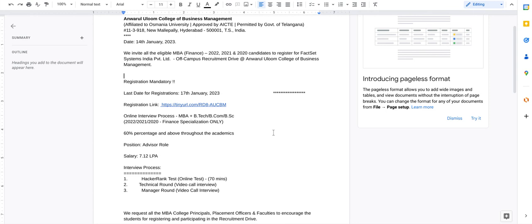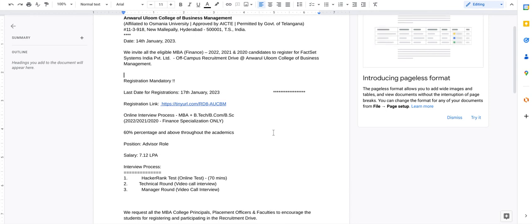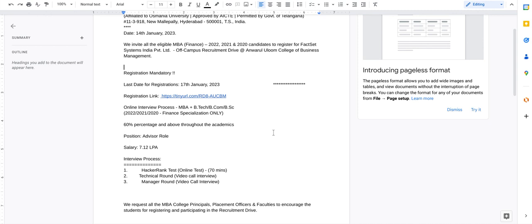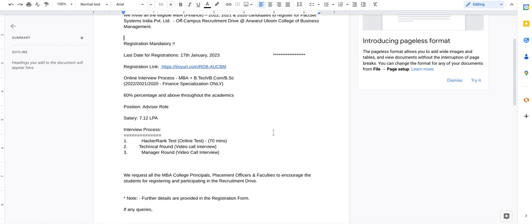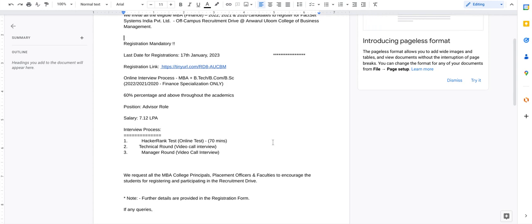The registration link is given below. Once you register through the link, you will be having an interview. First, you will be having a HackerRank test which is of online mode and which is of 70 minutes.